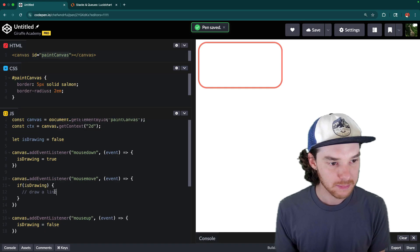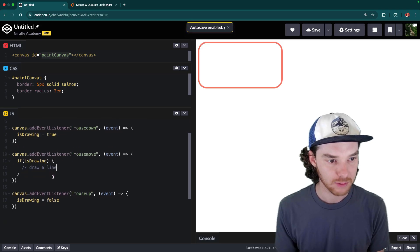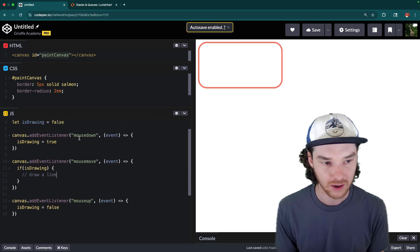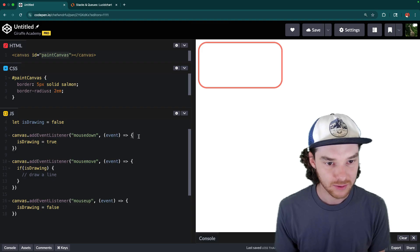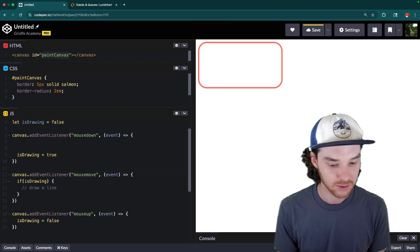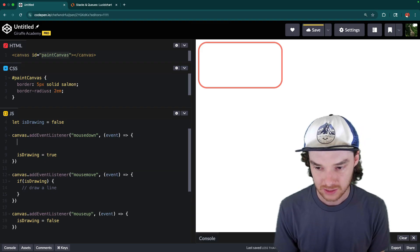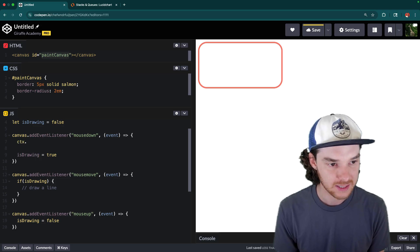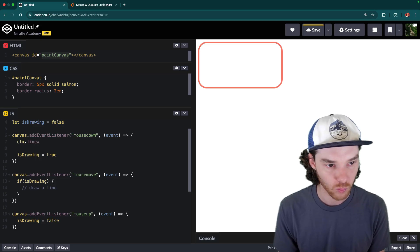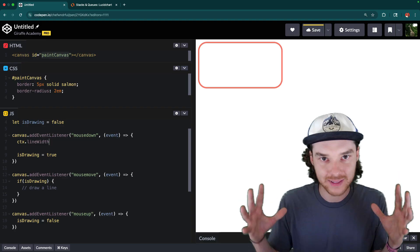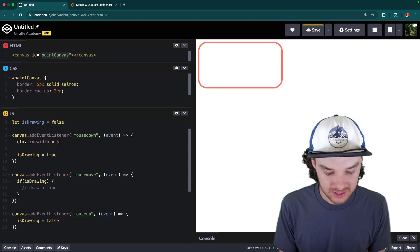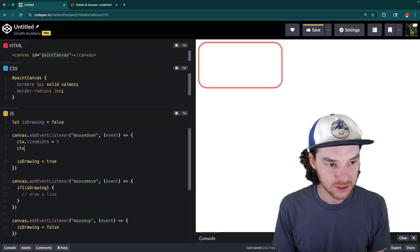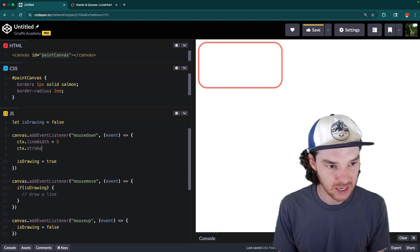Alright, so now that we're keeping track of this isDrawing variable, we can actually go in and have them start drawing stuff. So in the mouseDown event handler, let's start by defining a couple of things. The first thing is the context and we can define the lineWidth. So this is going to be like how thick the paintbrush is. In this case, let's just say five pixels.